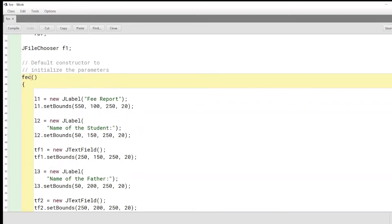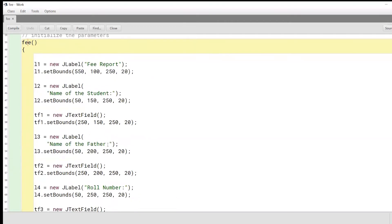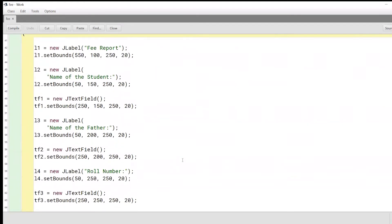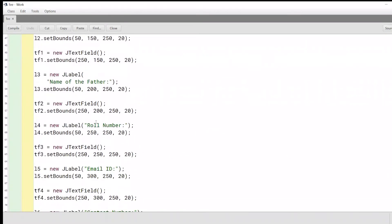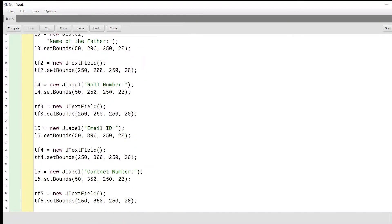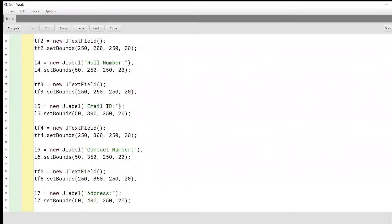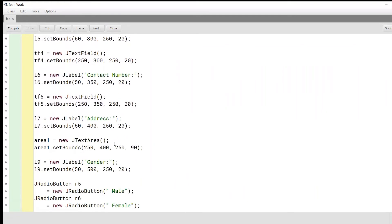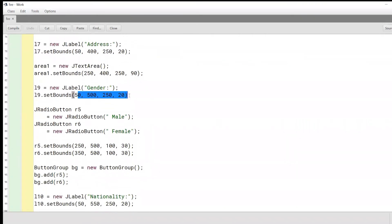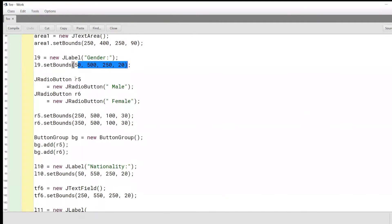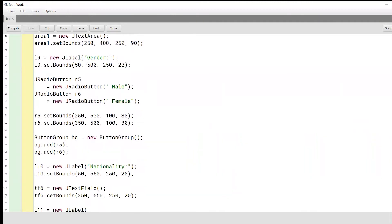Now we move on to our main component, the fee program, which contains the entire GUI setup. We'll have labels for fee report, name of the student, name of the father, rule number, email ID, contact, and address. We'll also set the bounds of each label and a text area. We'll have a gender label and the first radio button to choose between male and female.